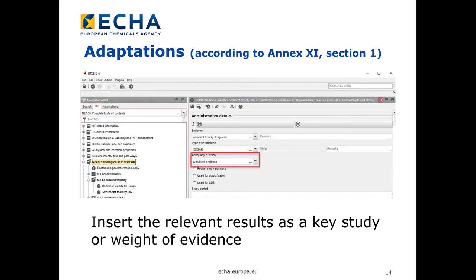If you wish to provide an adaptation according to annex 11, section 1, you should insert your results as a key study or weight of evidence. As in this example, we have chosen to provide a QSAR for the long-term sediment toxicity study, and we indicate this in the type of information field. Then, under the adequacy of study field, we will make our selection to be either key study or weight of evidence, as highlighted here in the screenshot.